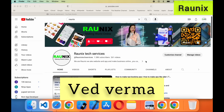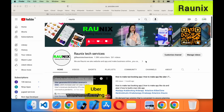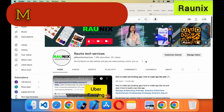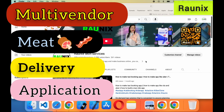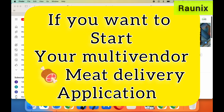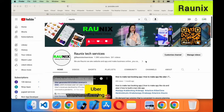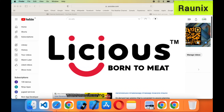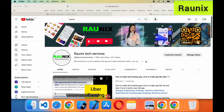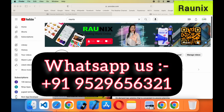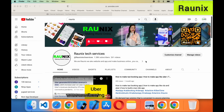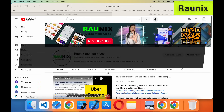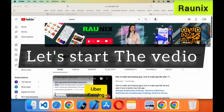Welcome back to Ronix. This is Vijay Dharma from Ronix Tech Services and today we are going to discuss about our multi-vendor mid-delivery application. If you want to start your multi-vendor mid-delivery application like Licious, then watch the complete video and at the end of the video you will know how you can launch your own business like Licious. So without wasting time let's start the video.